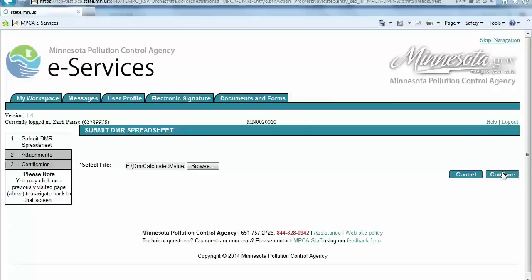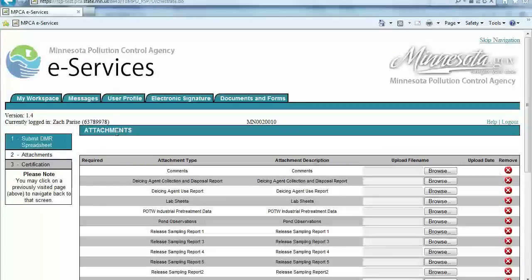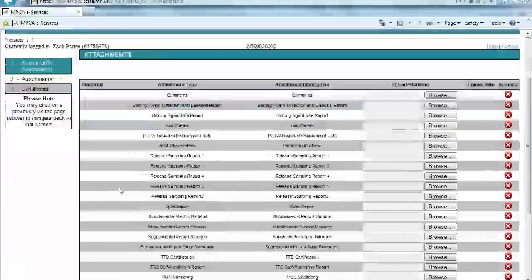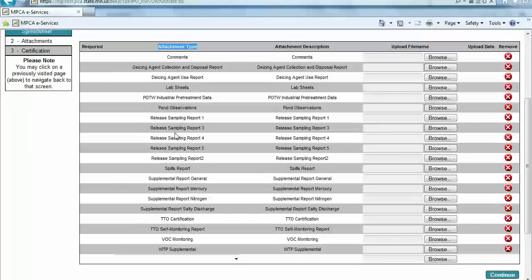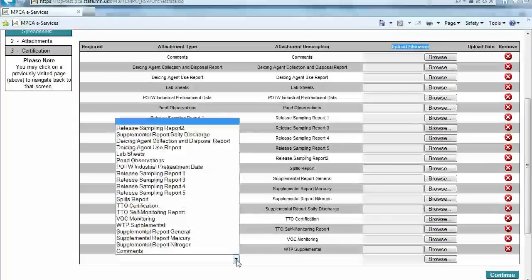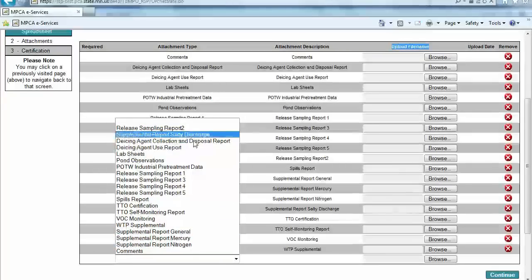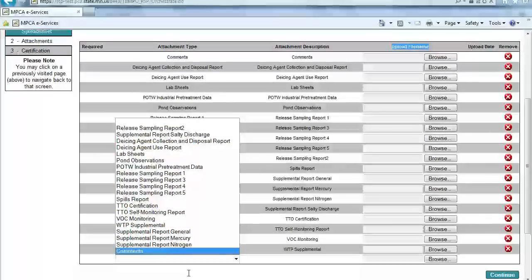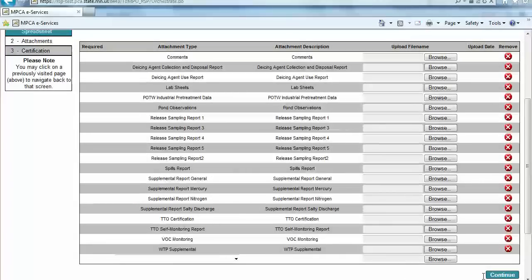This is where the eServices system will be validating their DMR submittal. Next, the user will be directed to the Attachment screen. Within the Attachment Type column, there are a variety of reports that can be attached with a given DMR submittal. To attach a report, upload the file within the Upload File Name column and click the appropriate Browse button to attach that file. Additionally, there is a drop-down box with additional reports that can be attached with a DMR submittal. In our example, no additional reports will be attached, so we will click the Continue button.